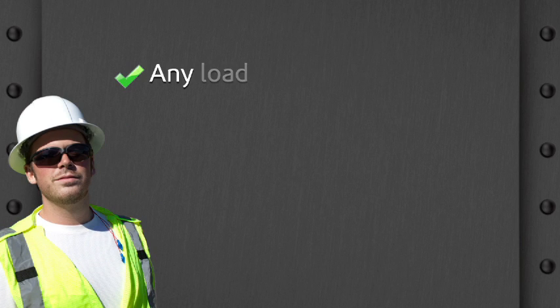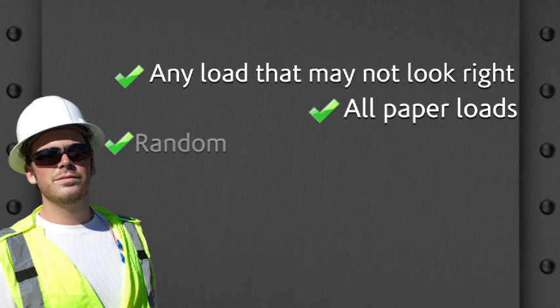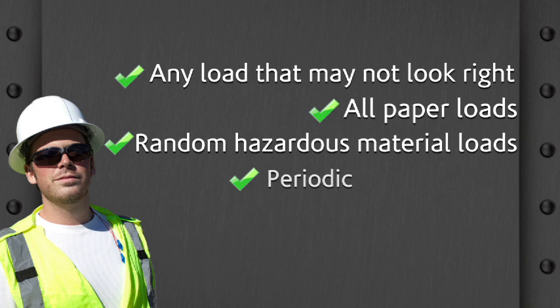When items arrive at the terminal, one of our terminal representatives will carefully inspect any load that may not look right, all paper loads, random hazardous material loads, periodic standard loads, often called FAK or freight of all kinds.